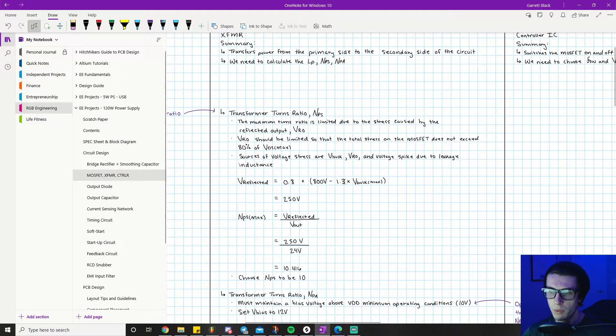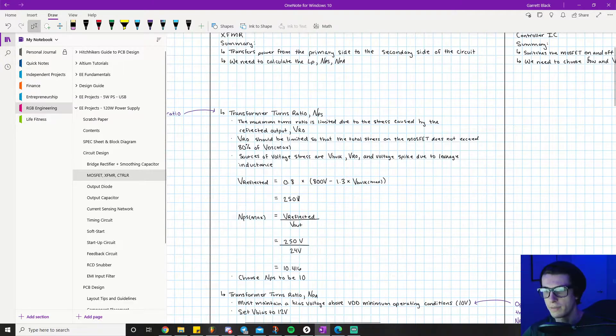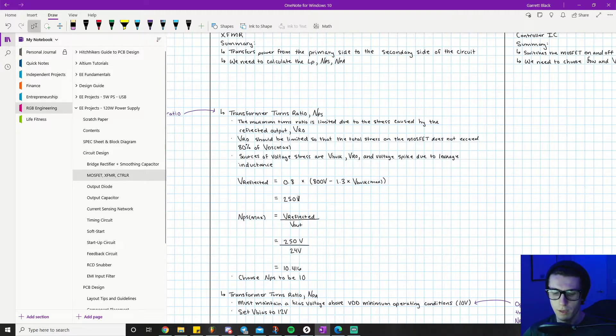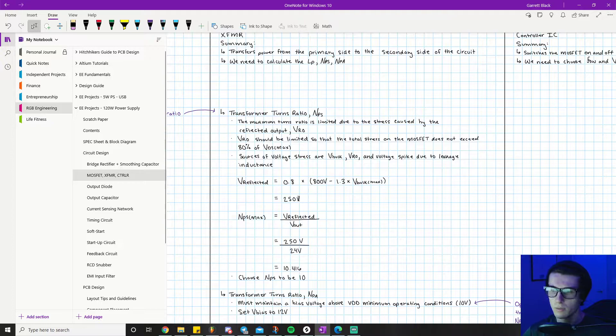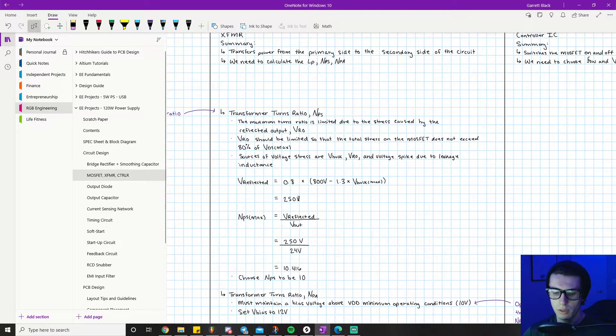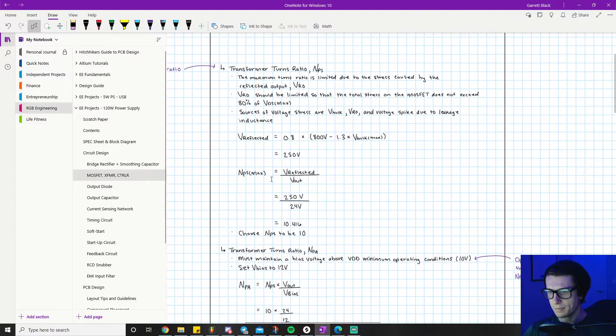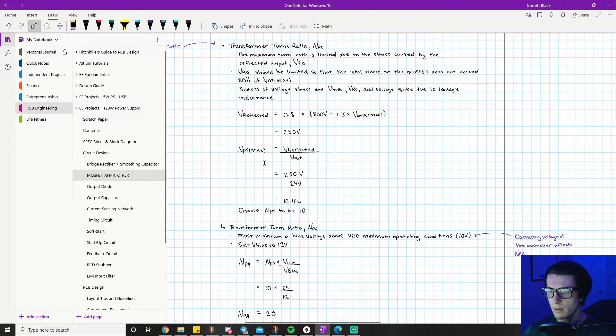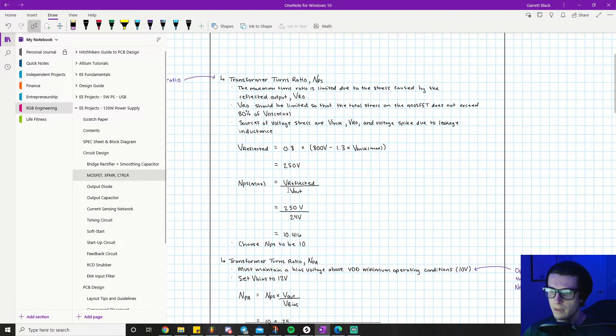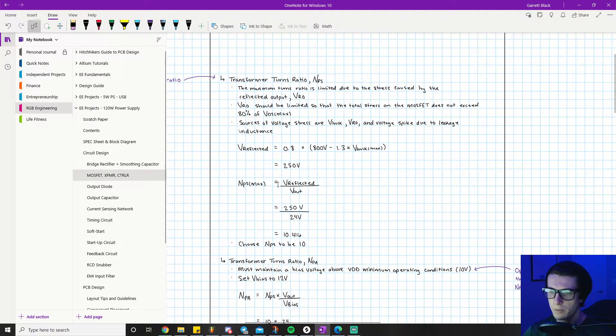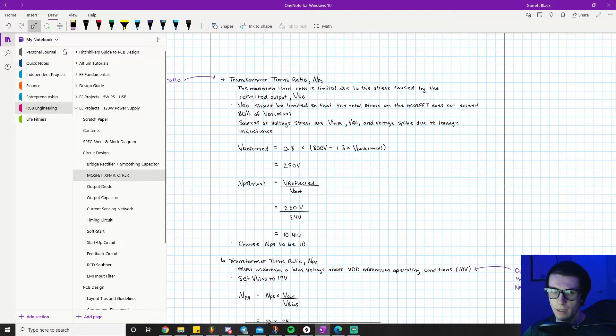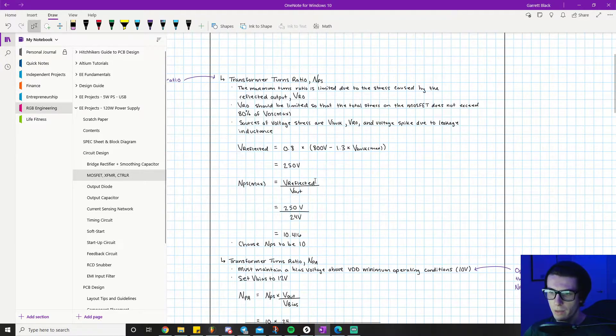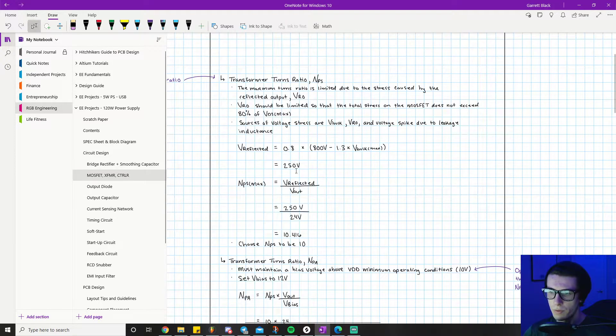We already have our V-bulk max - we know it's 375 volts. That's how we got that value. We did 375 times 1.3, which gives you 250. Let me just quickly double check that. Yes, it's 250 exactly.